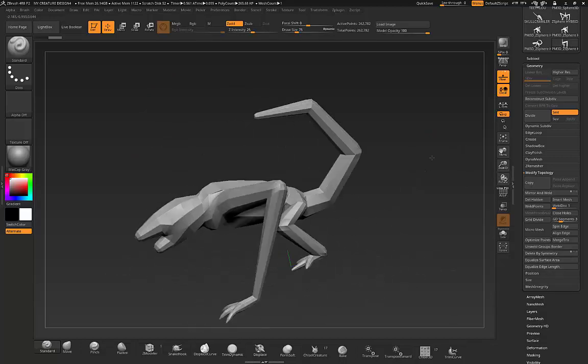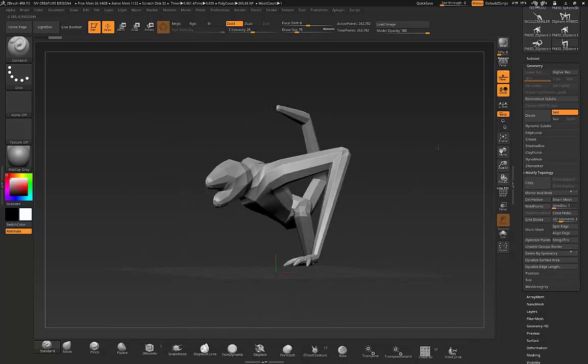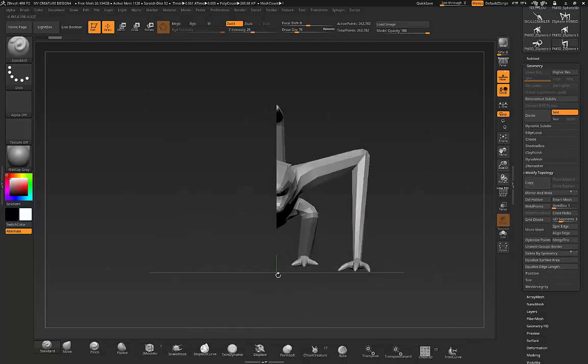You're only dealing with this side which is the side I want. Then you go up to Mirror and Weld and that mirrors and welds.